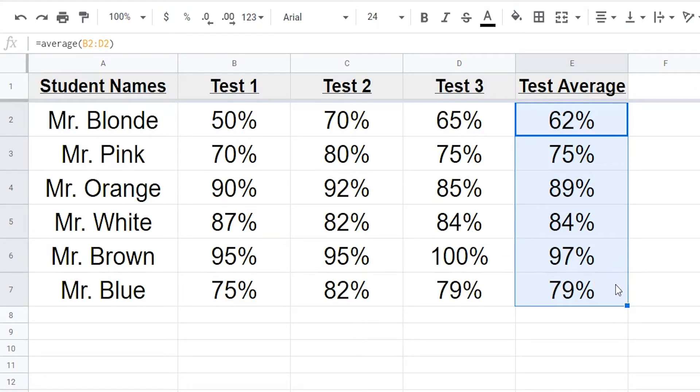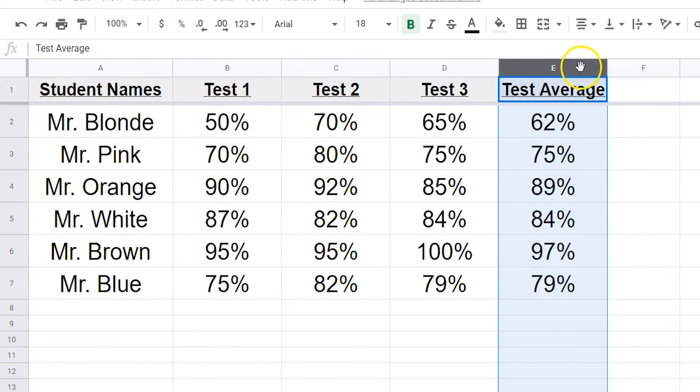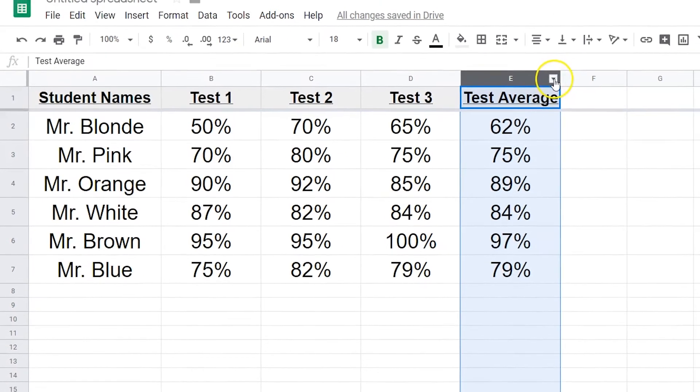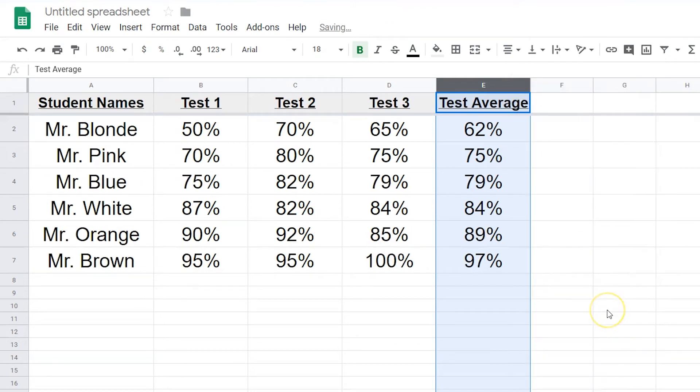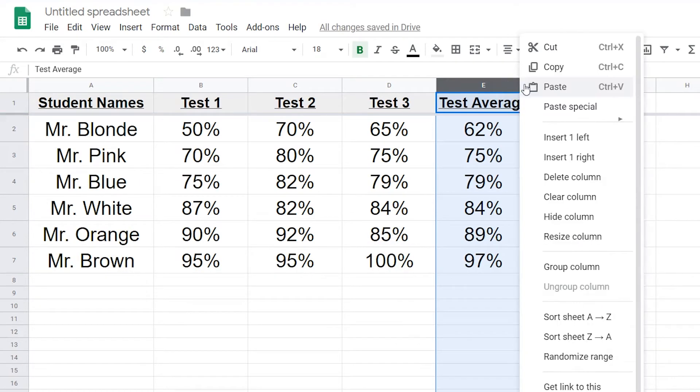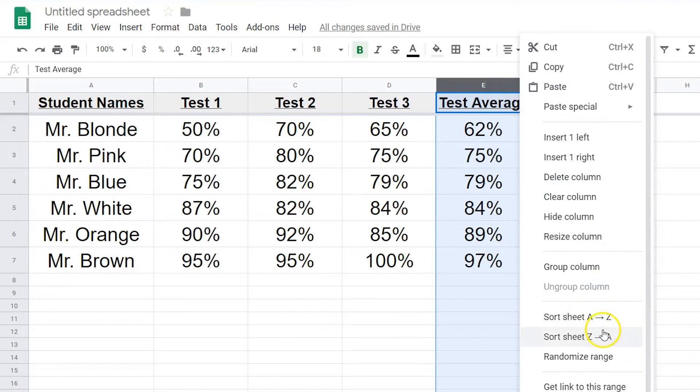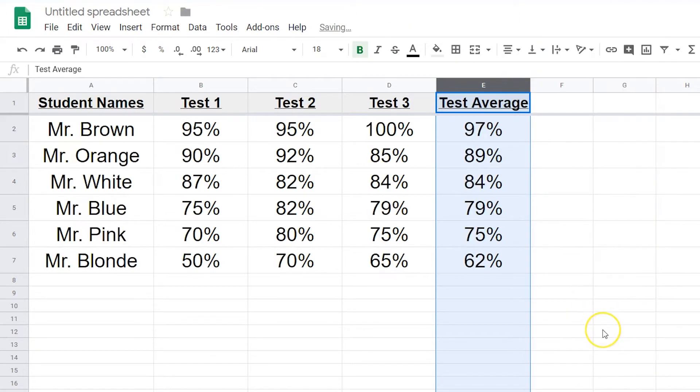To reorganize your test averages, click on the test average column. You can sort by A to Z for lowest to highest score, Z to A for highest to lowest score. This will also organize their other tests and the student names.